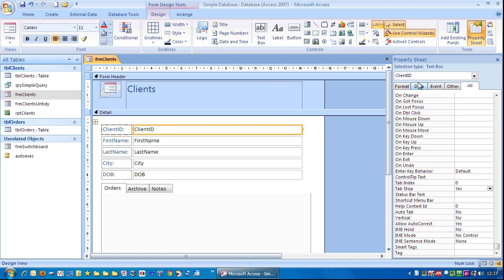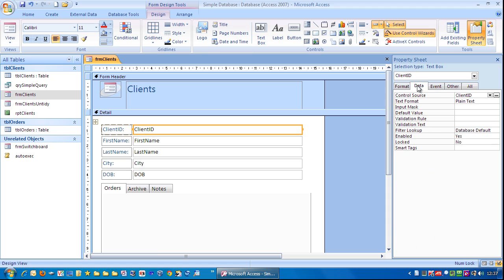So click in client ID. Go to data. And change that to not enabled. Click in the client ID field and put locked to yes.